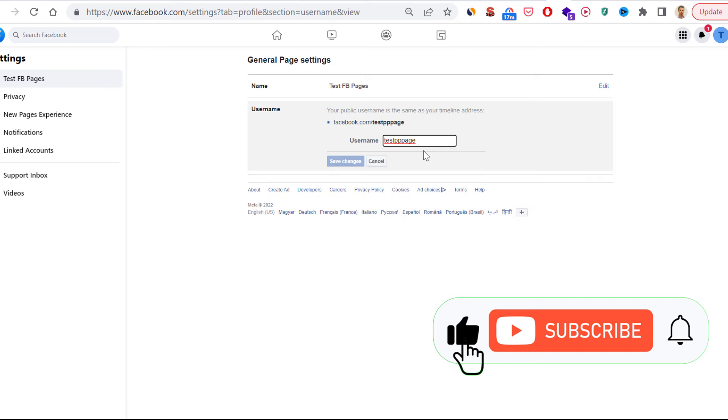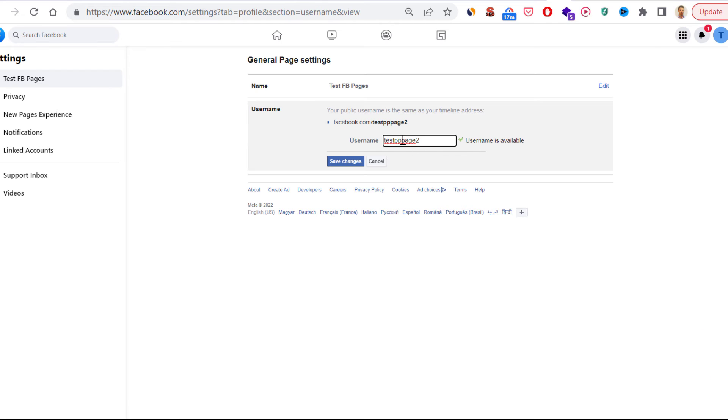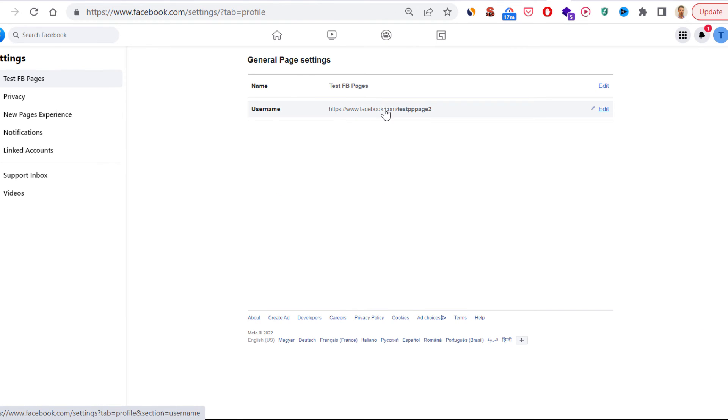All you have to do is click on Edit here, change the URL as you want. In this case, I will add a number to it, then click on Save Changes. Now as you can see, the username has changed.